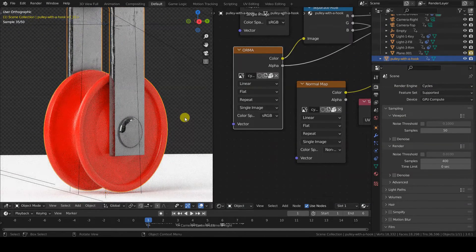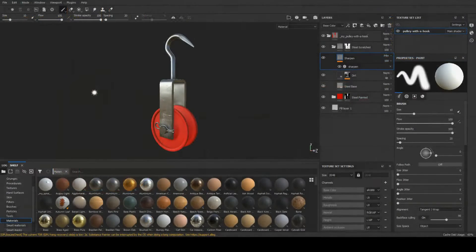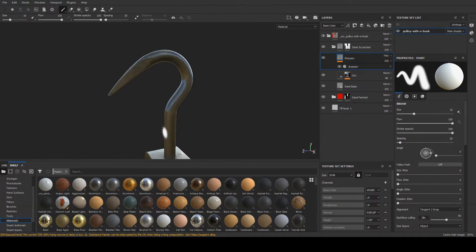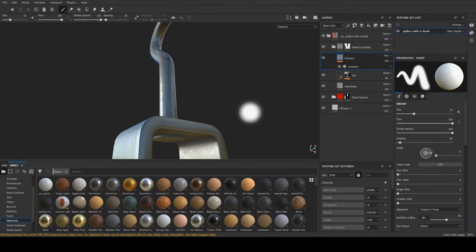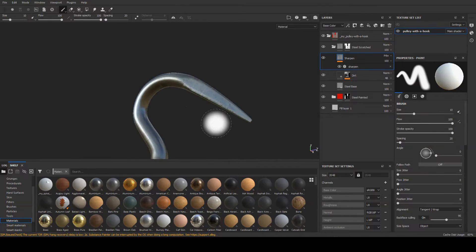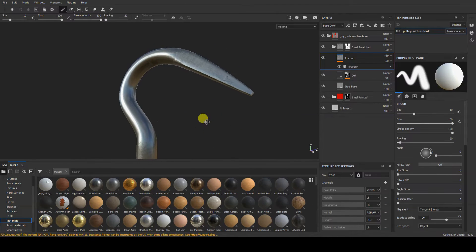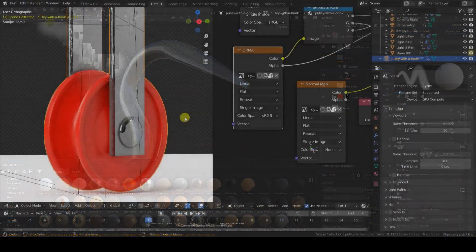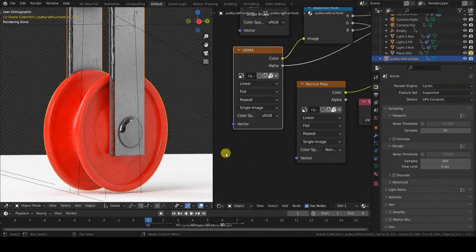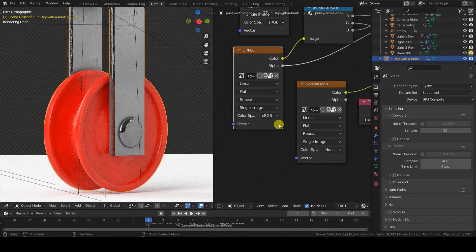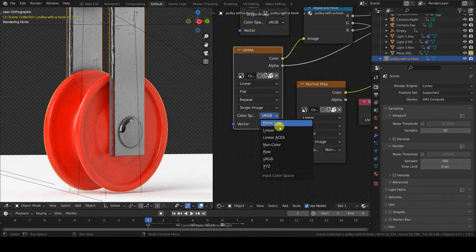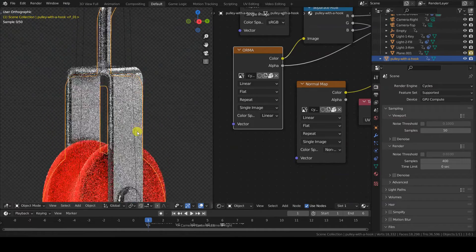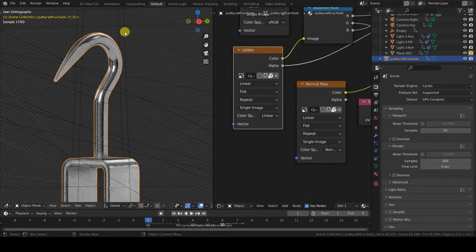But wait, there's more. If we take a look at the object preview in Substance Painter, we can see that the roughness is different from the one we get in Cycles. Now, we know that this is due to the color space of the ORMA texture, the one in which I stored the roughness data, among others.